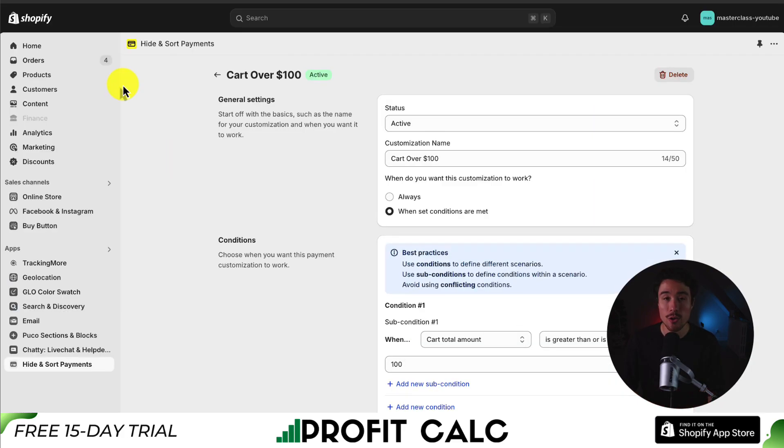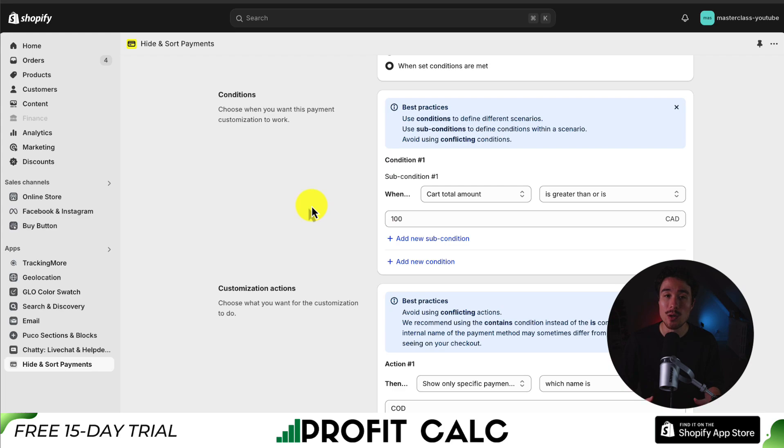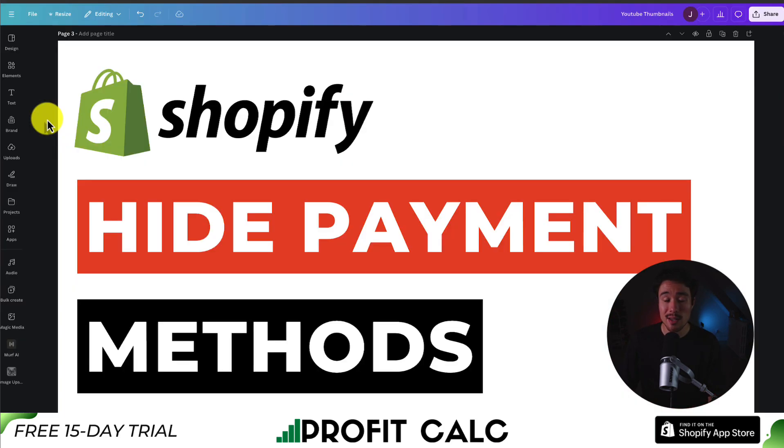The ability to hide certain payment methods. There are quite a few different conditions, and it's going to depend on exactly what you want to do on your Shopify store.